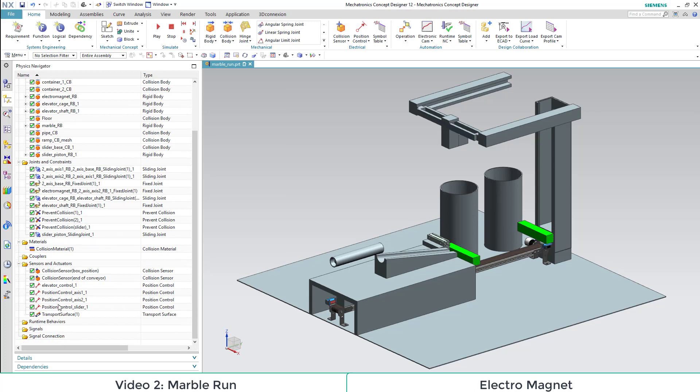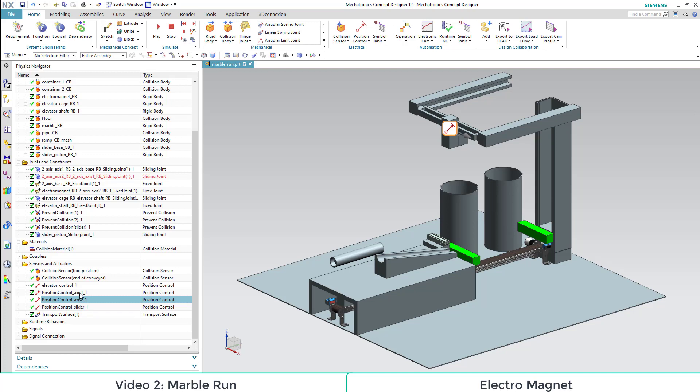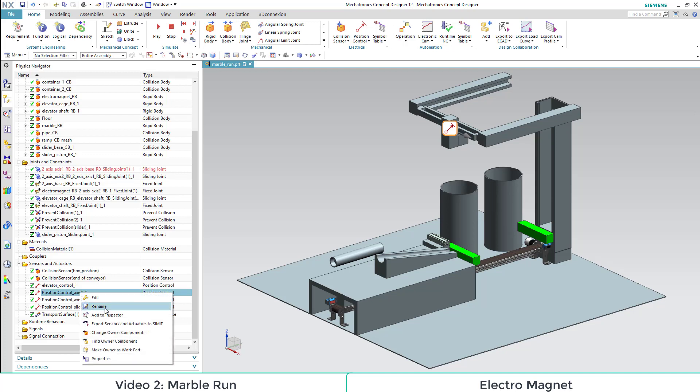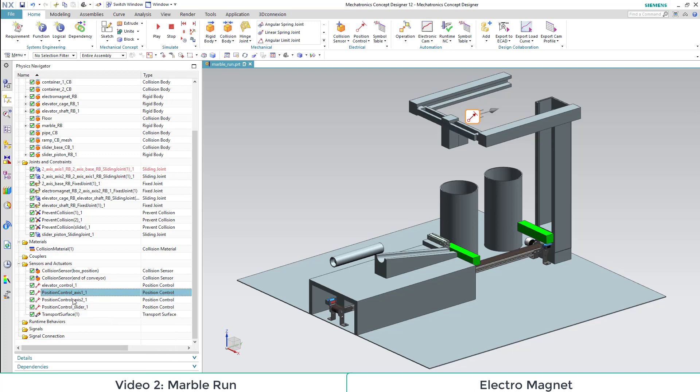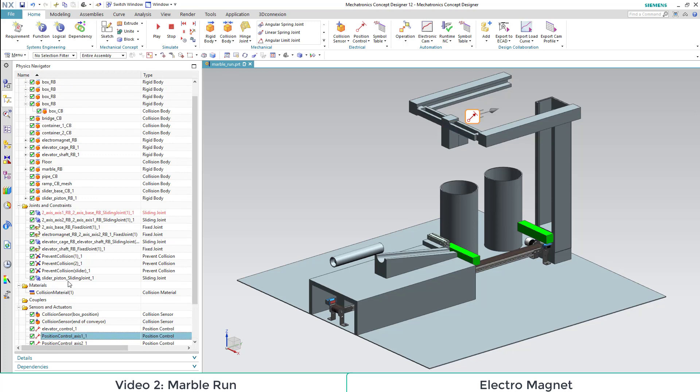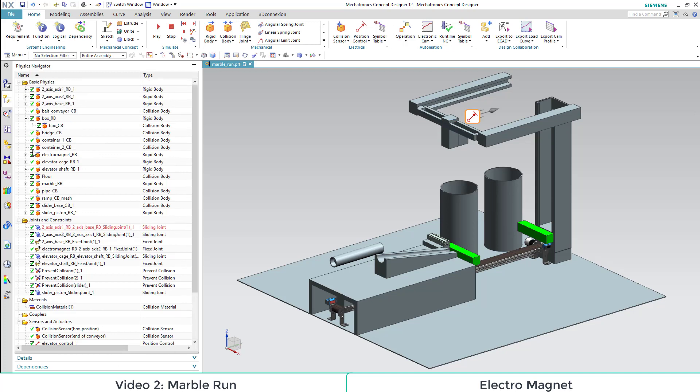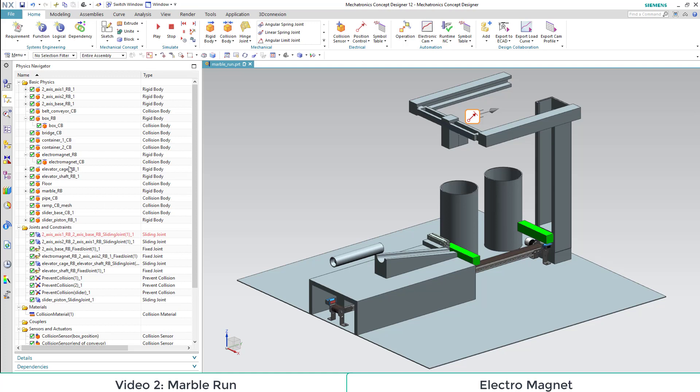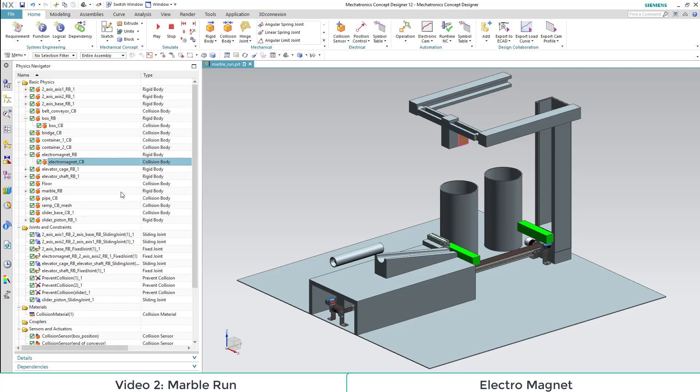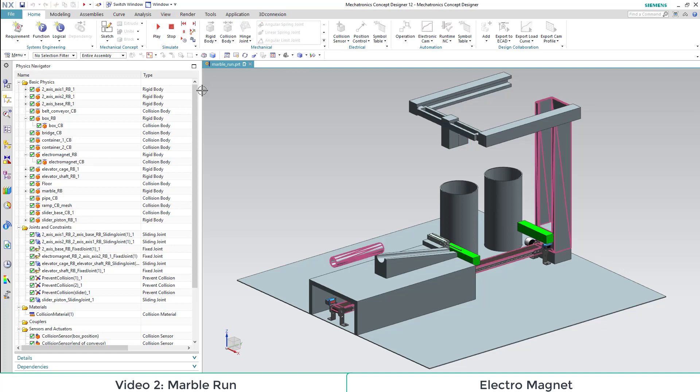Also we add our two axis position controls to the inspector to be able to manually alter the set points during runtime. The same goes for our electromagnet.